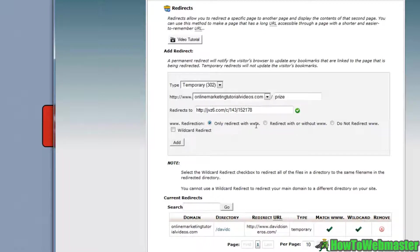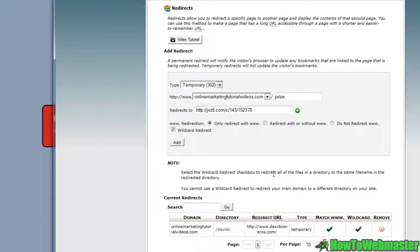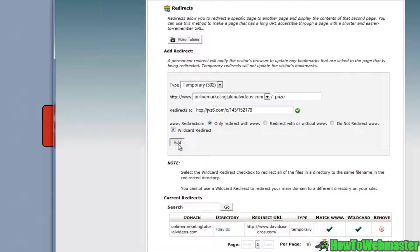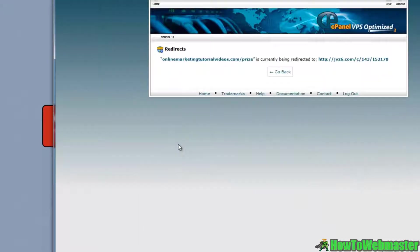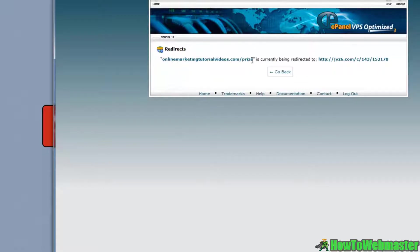You can choose to make it a wildcard or not. Here it tells you that the wildcard will redirect all files in a directory to the same file name in the redirected directory. I like to click wildcard redirect and we'll click add. Now you can see that this link will now go to this link.